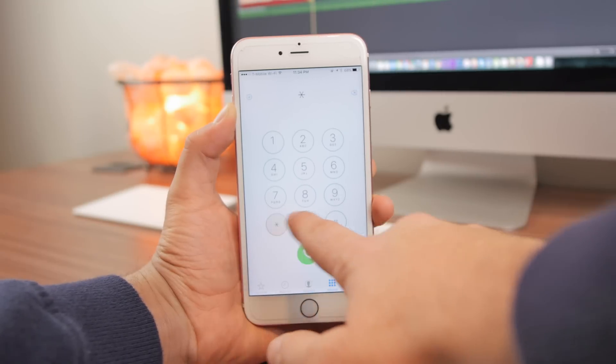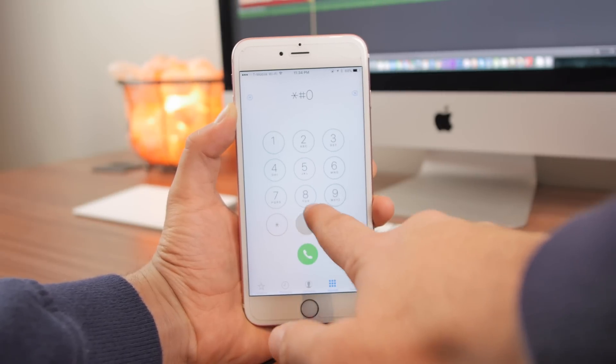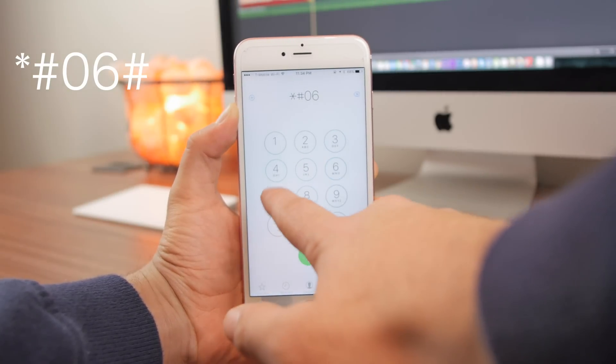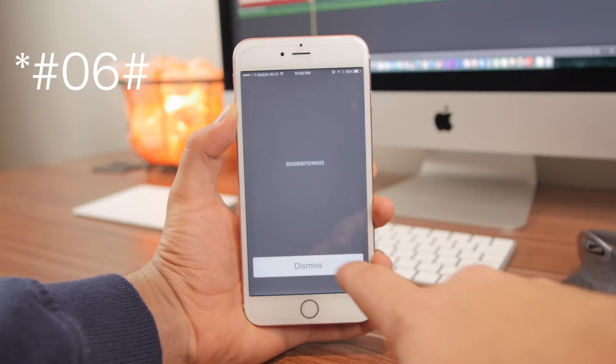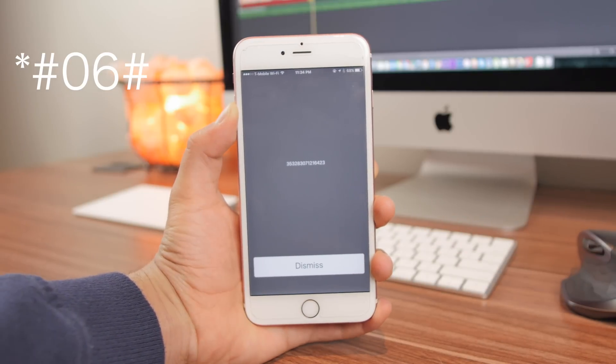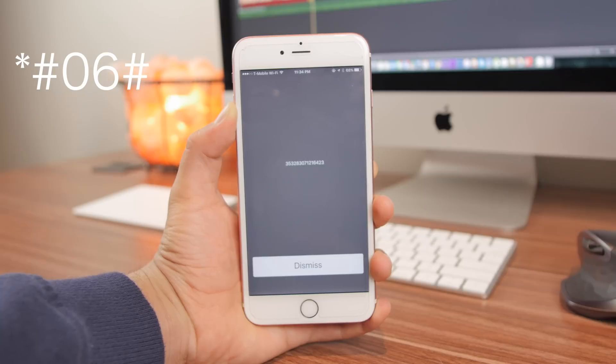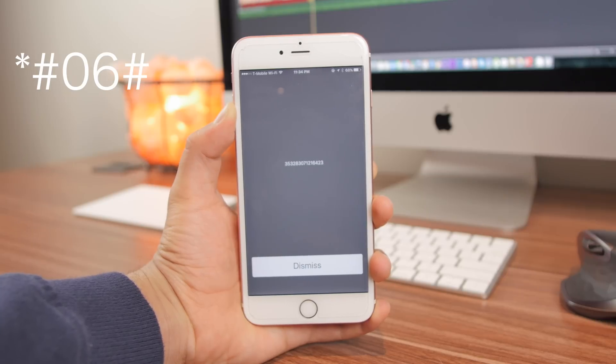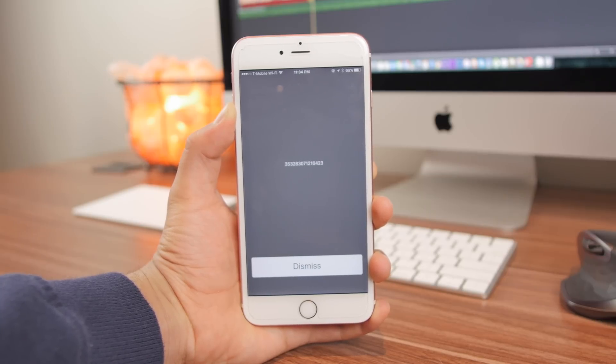First you'll need to obtain the IMEI. To do this, go into the dialer and type in star pound zero six pound and your IMEI should pop up right away.